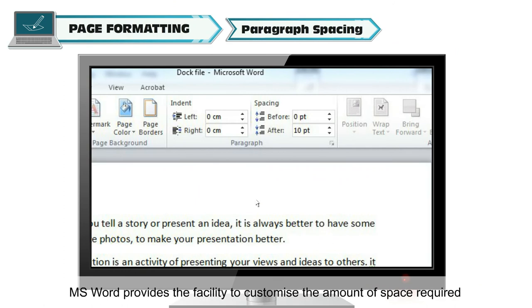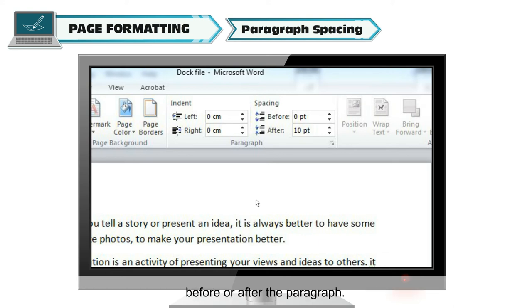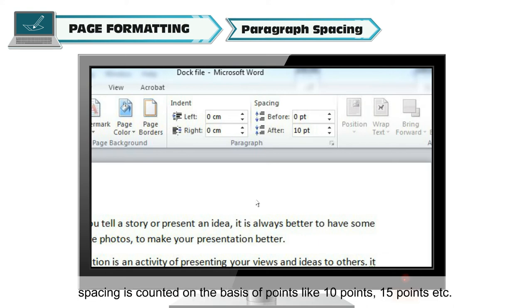MS Word provides the facility to customize the amount of space required before or after the paragraph. The spacing is counted on the basis of points, like 10 points, 15 points, etc.